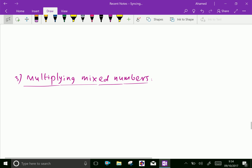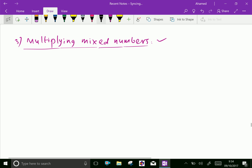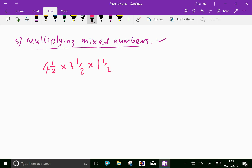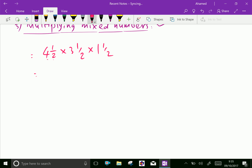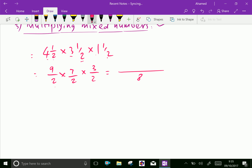Multiplying mixed numbers — one more problem: 4 and a half times 3 and a half times 1 and a half. Convert each: 4 × 2 = 8, plus 1 is 9 over 2. Then 3 × 2 = 6, plus 1 is 7 over 2. Then 1 × 2 = 2, plus 1 is 3 over 2. The denominator multiplication is 2 × 2 × 2 = 8. The numerator: 9 × 7 = 63, and 63 × 3 = 189. So the final answer is 189 over 8.